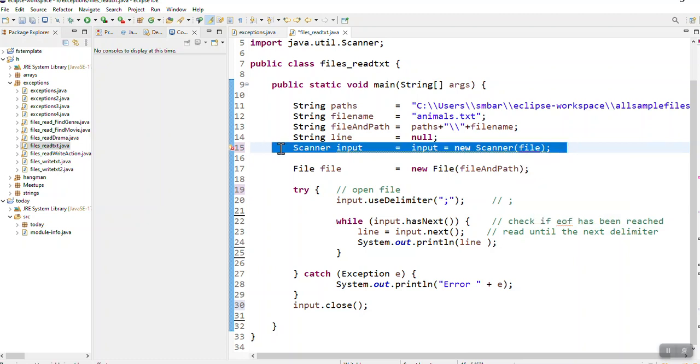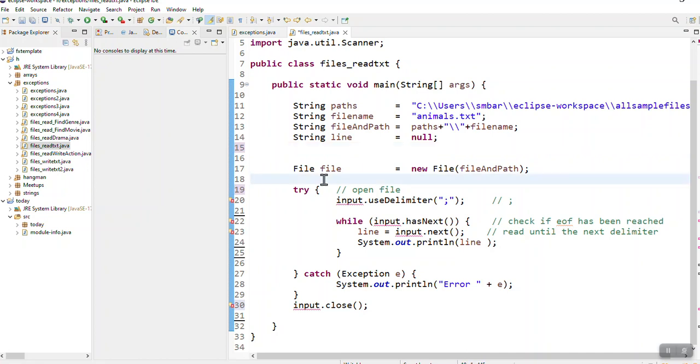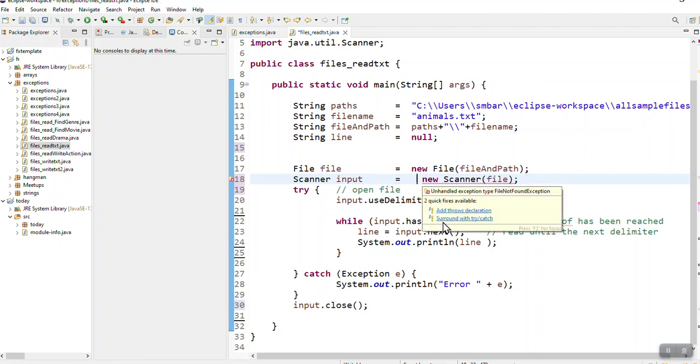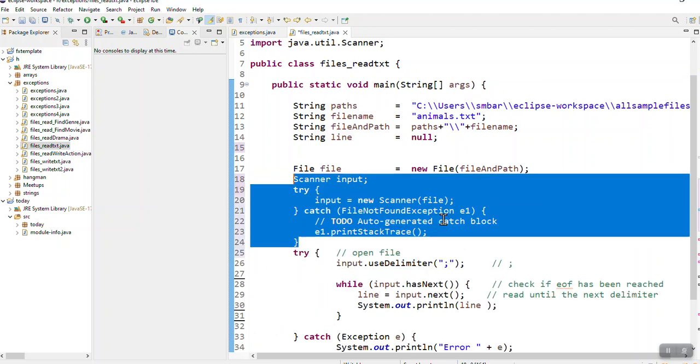Can you see I'm getting an error? So what is the error here? My computer tells me surround with a try-catch. When I click the option, the computer creates a try-catch block for me.